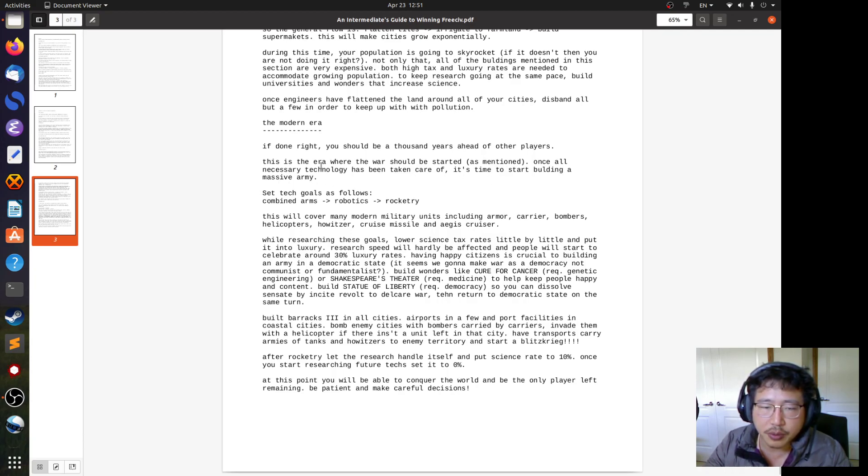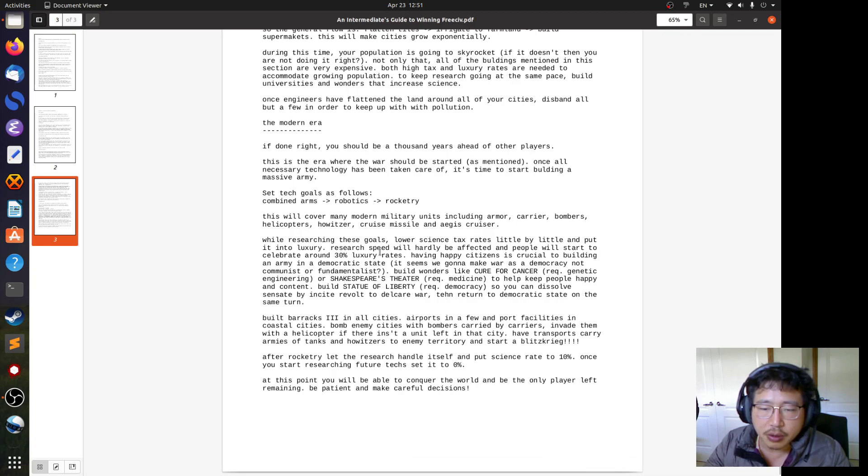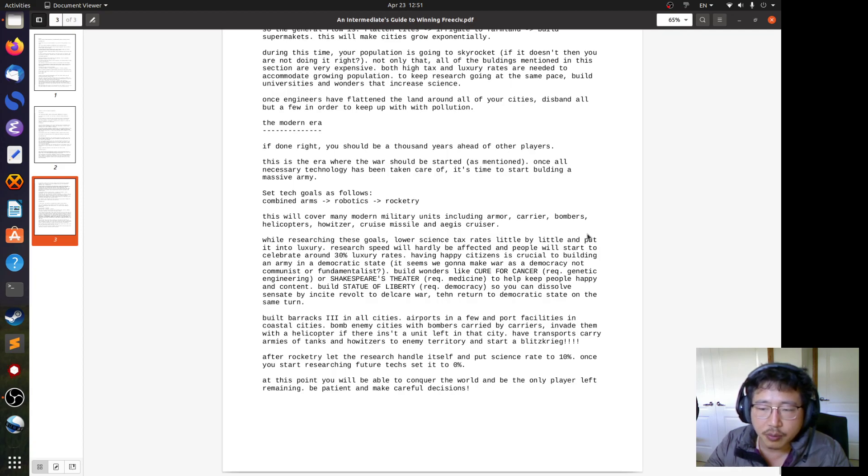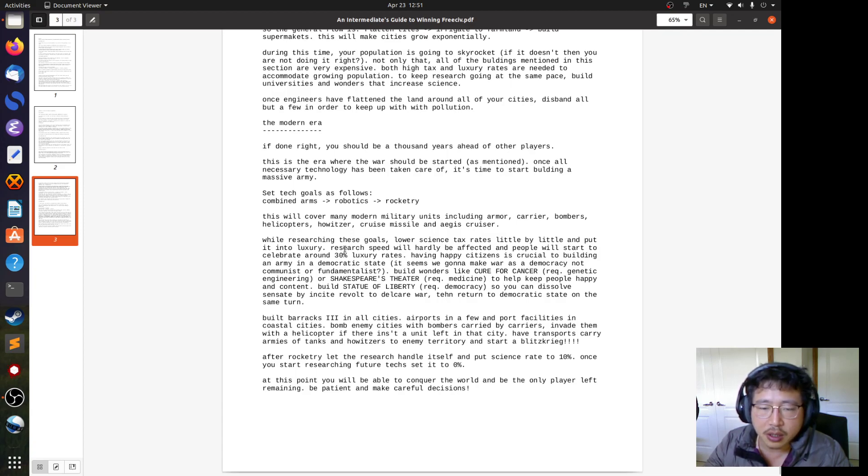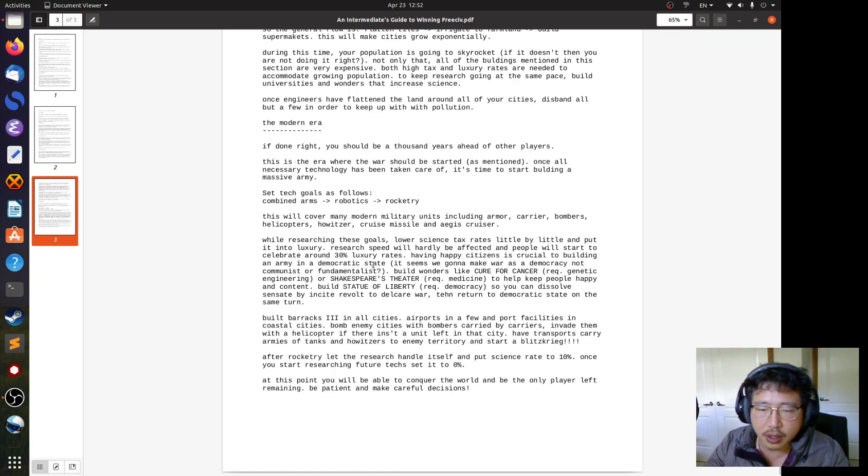The tech goals are combined arms to robotics to rocketry. This will cover many modern military units, including armor, carrier, bombers, helicopters, howitzer, cruise missiles, and Aegis cruiser. While researching these goals, progressively lower the science tax rate, little by little, and instead increase the luxury. Because with all the large cities you have, the research will hardly be affected. And if you raise the luxury up more than 30%, then people will start to celebrate. And this is critical because it says here, having happy citizens is crucial to building an army in a democratic state and to wage a war.